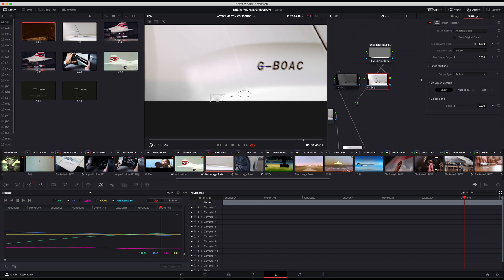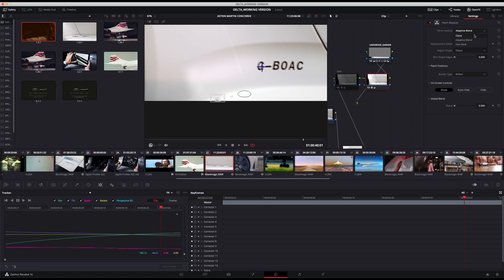There are a couple of controls on the right-hand side. If you were wanting to do a pure clone, you can do that. We're doing the adaptive blend at the moment, which most of the time I find to be the best option, but you might get a better result with the clone tool. There is also the fast mask — it's a little bit different and wouldn't be suitable for this application, but for some things it can work really well.